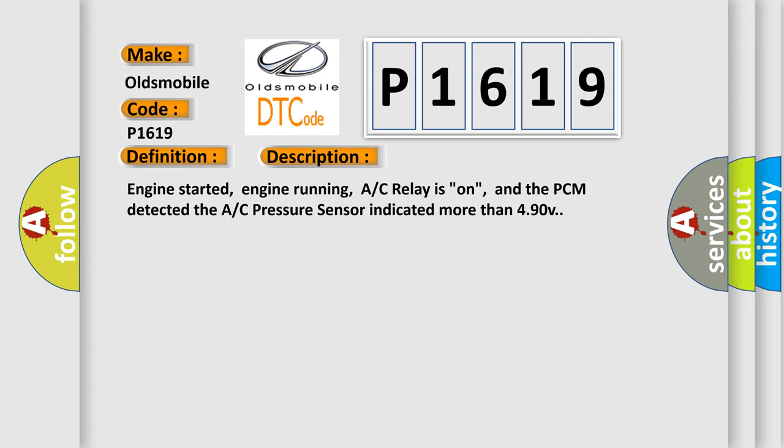Engine started, engine running, AC relay is on, and the PCM detected the AC pressure sensor indicated more than 490 volts.